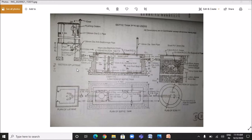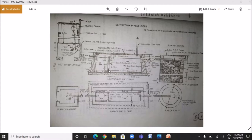You can see the sectional elevation of the latrine, septic tank, and soak pit. The pipe joining the latrine to the septic tank has a length of 3 meters. The connecting stoneware pipe links the septic tank to the soak pit. In the longitudinal section you can see the two chambers of the septic tank separated by a standing wall. The water level line is shown, along with the stoneware T-pipe at the inlet and outlet.